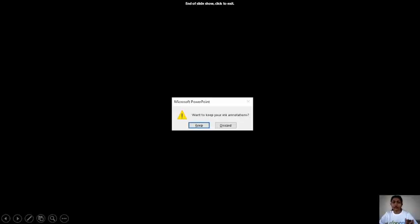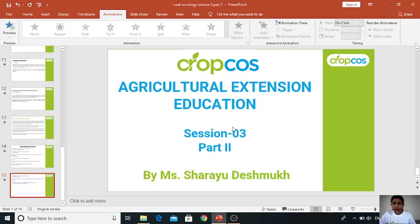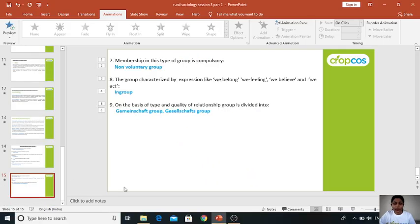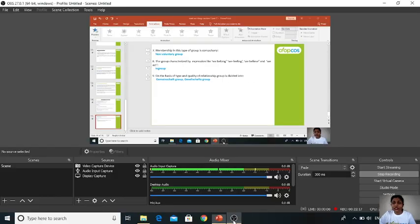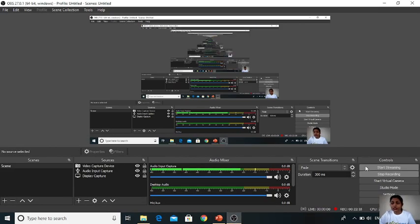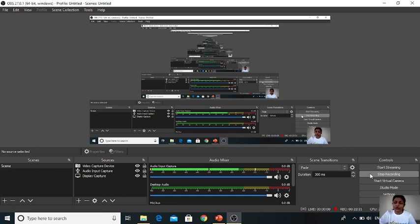On the basis of type and quality of relationship, the group is divided into Gemeinschaft group and Gesellschaft group. Thank you students — this is all for today's session. In the next chapter we will see social stratification. Thank you so much, we'll see you next time.